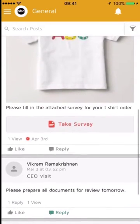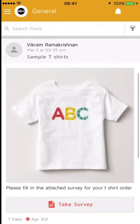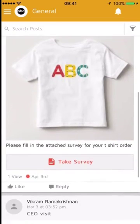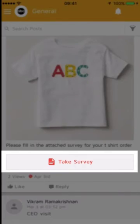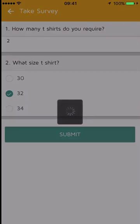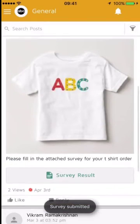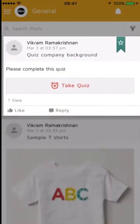Joe goes up and also sees a sample t-shirt survey that has been put up. To take the survey, click on "Take the survey." Joe is asked how many t-shirts he requires — he puts in two. For t-shirt size, he selects 32. He clicks Submit, and the survey is submitted. Joe has ordered his t-shirt.